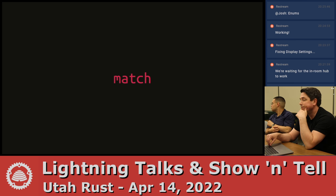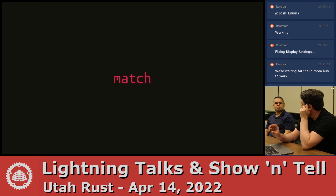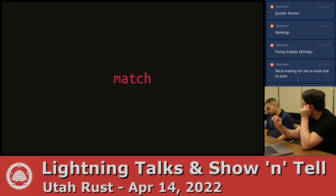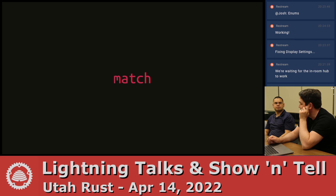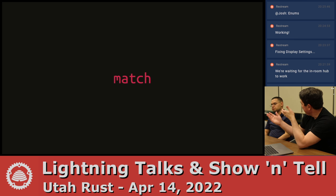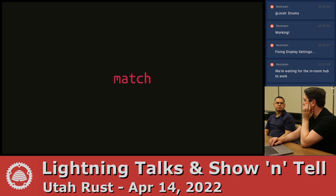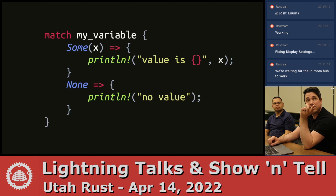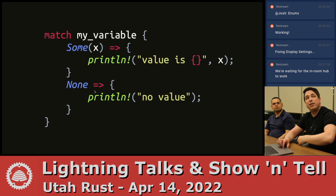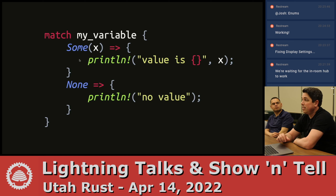That's where match comes in. If-let is actually syntactic sugar for a match — it replaces it with a match statement where the other branches just default to doing nothing. Match is a lot like a switch, only more powerful. It takes patterns instead of only values, and it can be an expression.